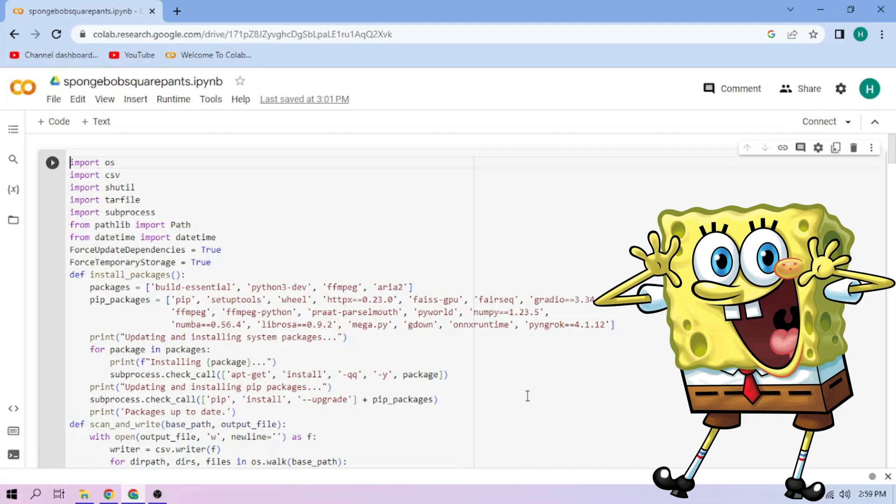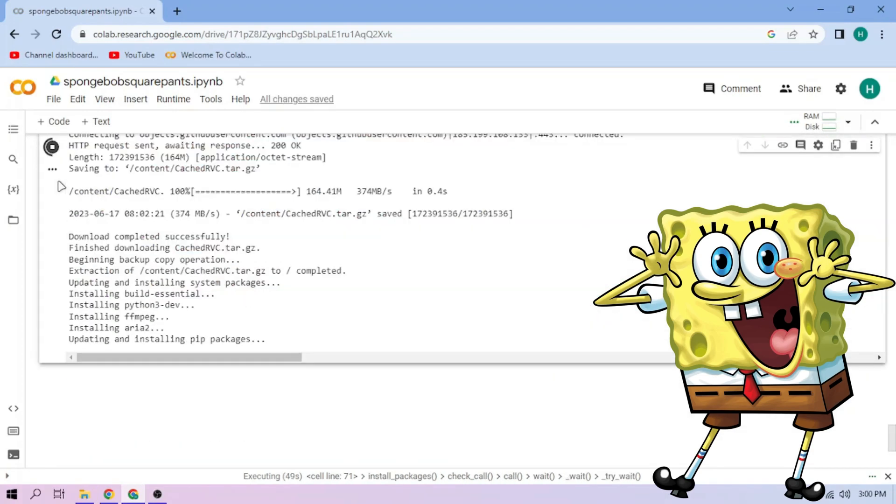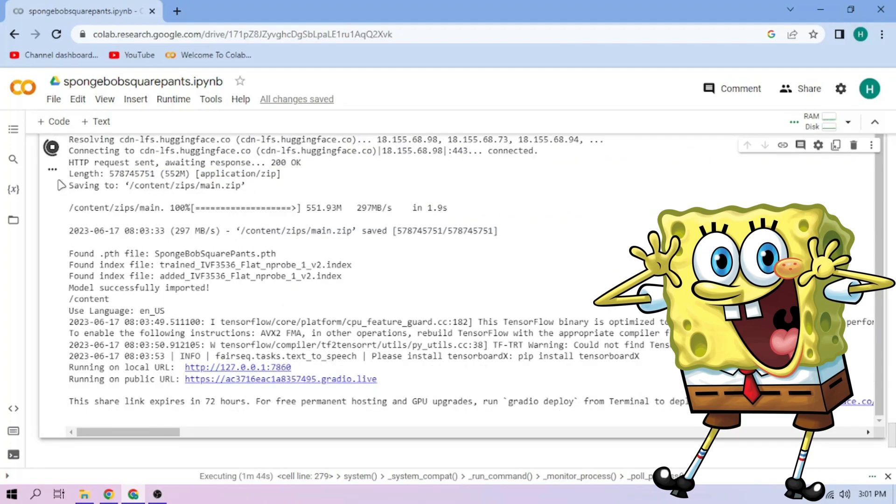Click the Run Sell button. We wait. Click the Public link.